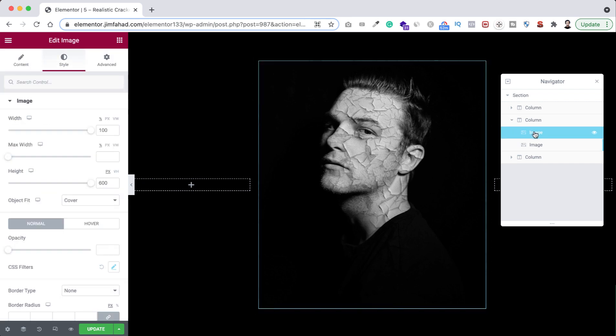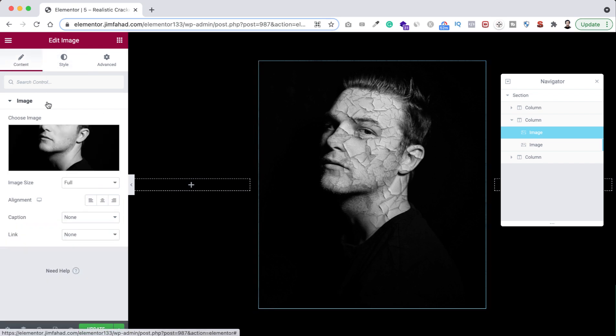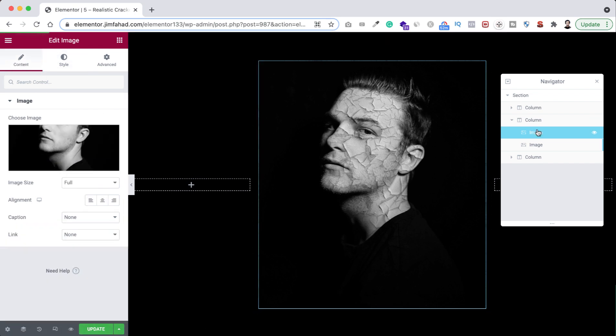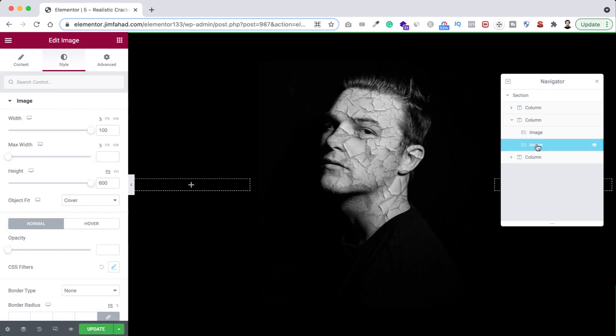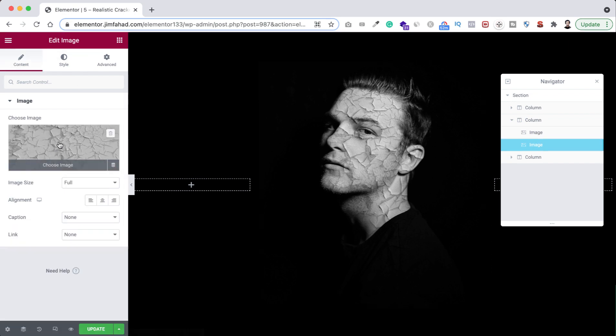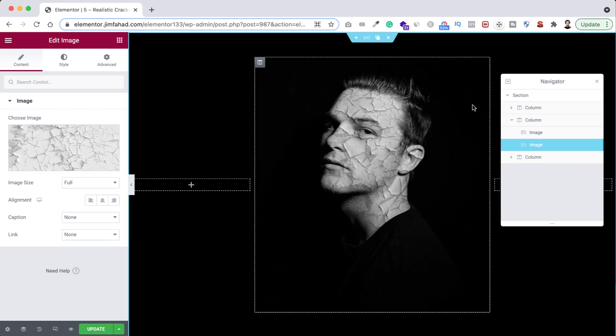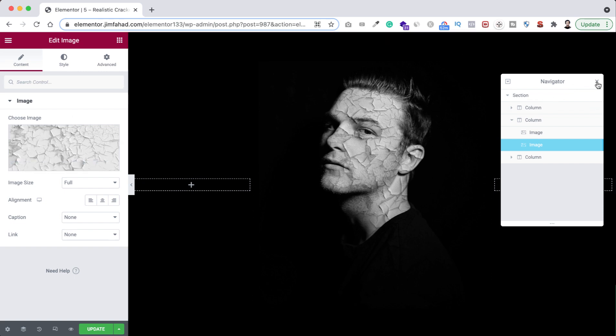So from our navigator you can see here, this is our middle column, inside that this is our portrait image. So you can change the portrait image from here under content, you can change that from here. And here on the navigator, the next image, this is our texture image, the cracked texture image.